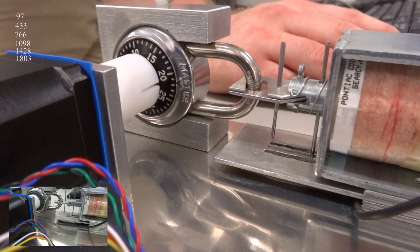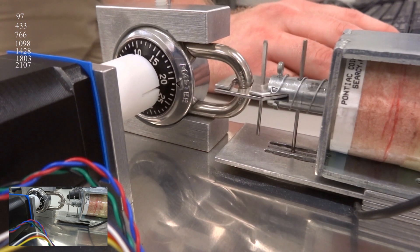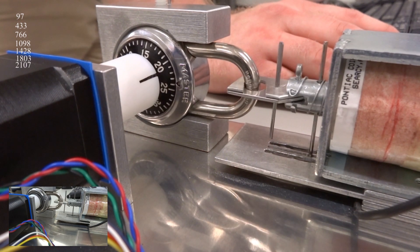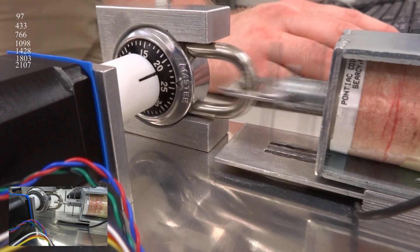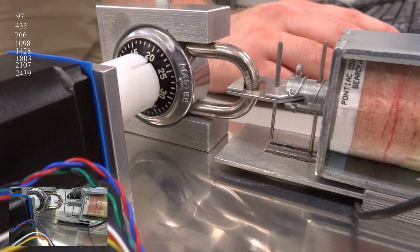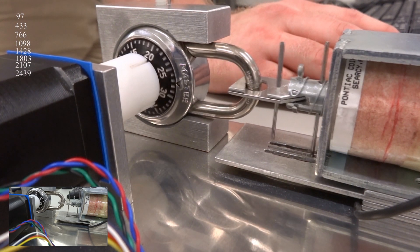After both sides have been found, their average is taken to determine the actual value of the sticky spot, and the dial is spun past the high side of the sticky spot, at which point the process begins again.